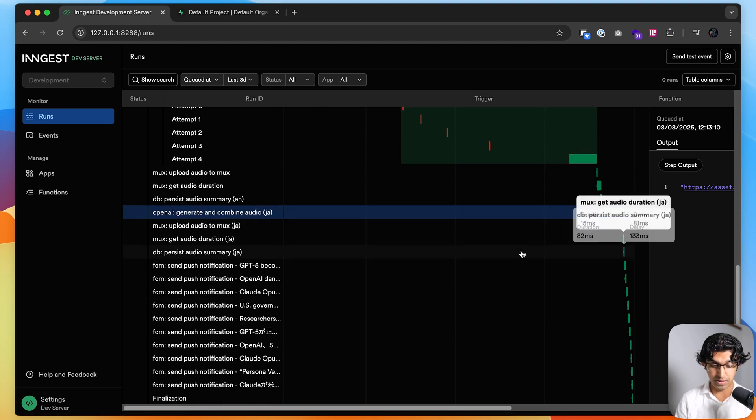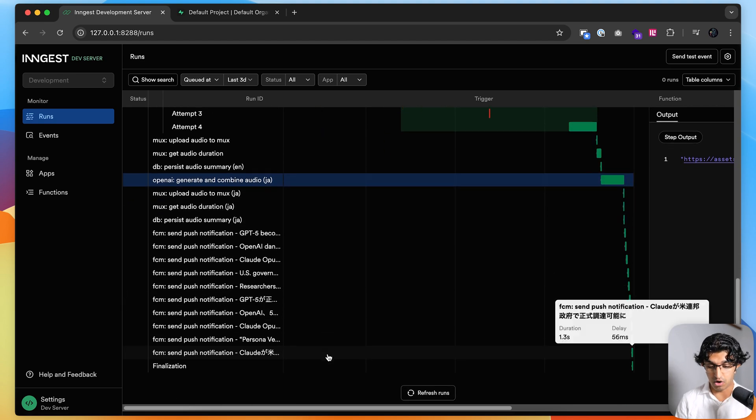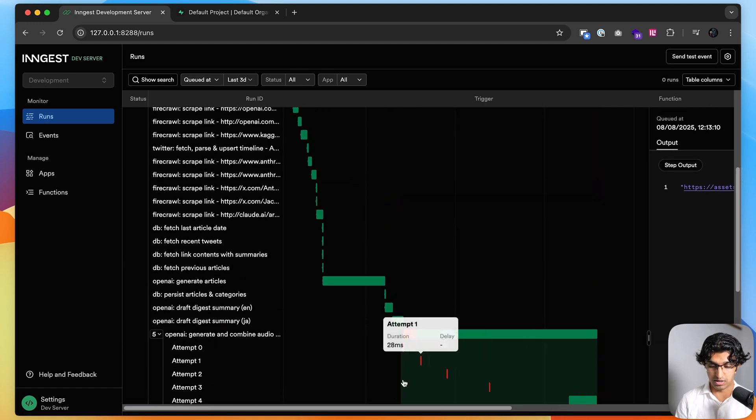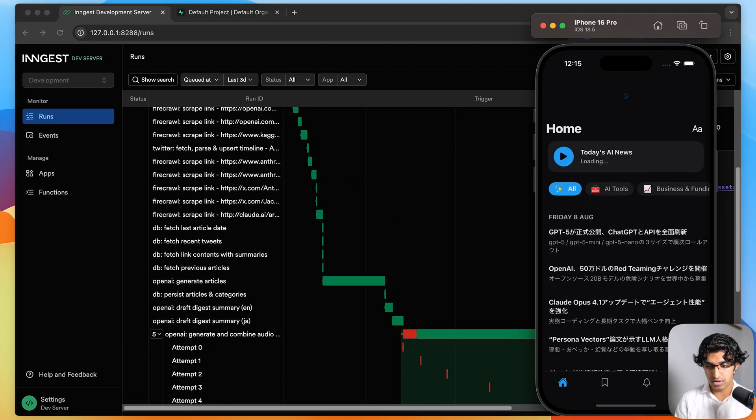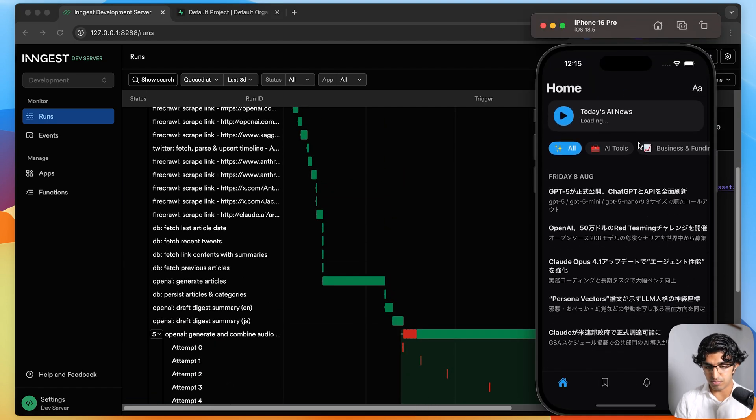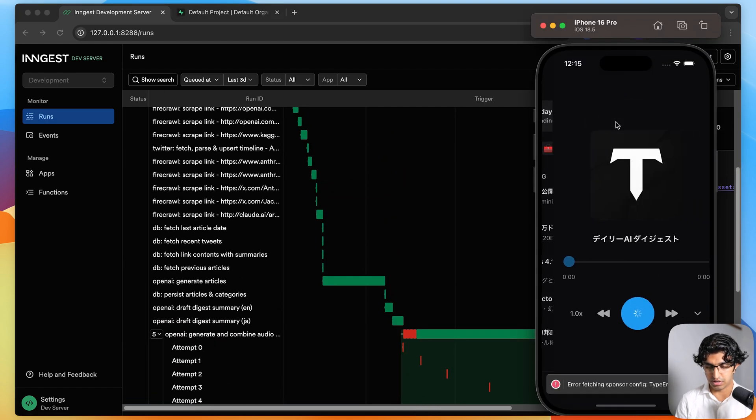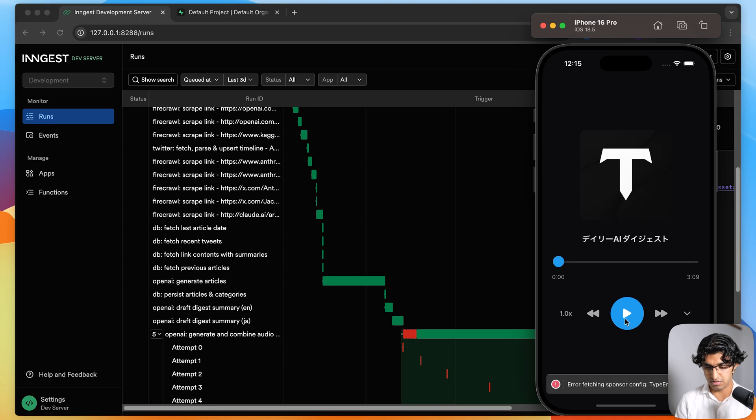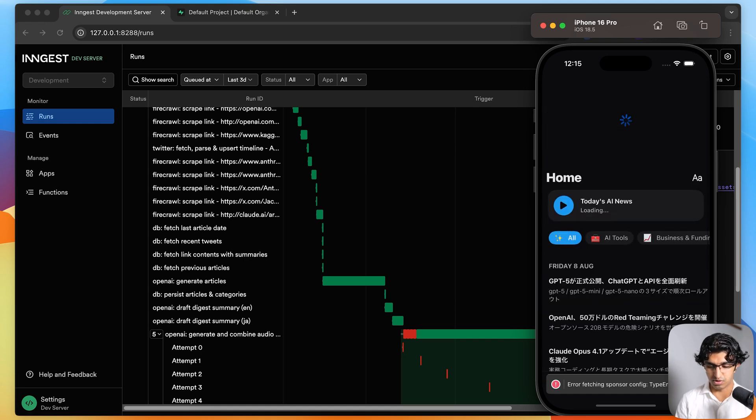It also generated in Japanese and then it also sent post notifications for every article that was generated. So I can see on the application and if I press refresh over here and then go to the audio. It just made a Japanese version over here, which is really cool.